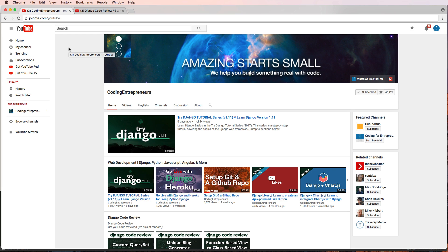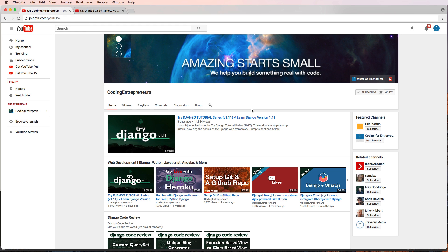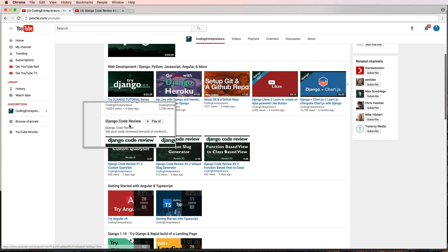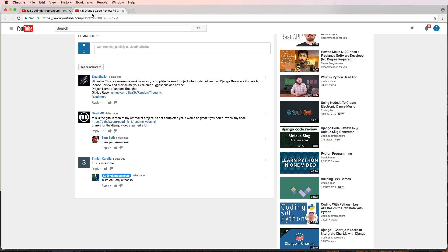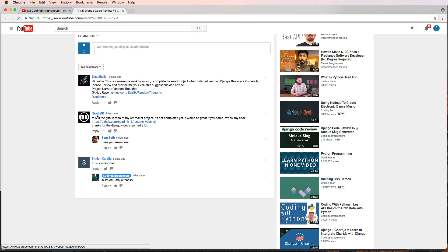Welcome to Django code review number four. We're doing code reviews on joincfe.com/YouTube, which takes you to our YouTube channel. Today's submission comes from Sod, who has a resume website that we're going to take a look at in just a moment.